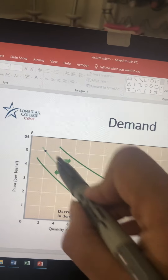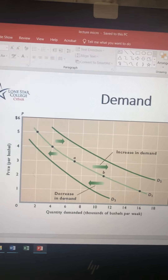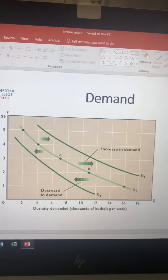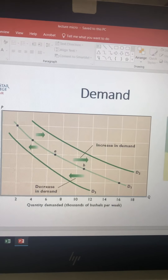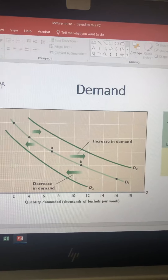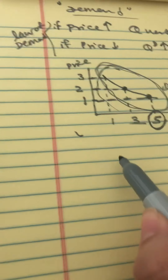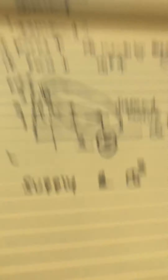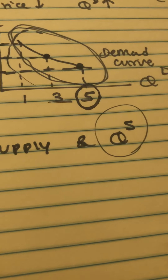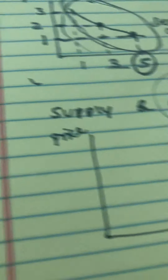So to summarize: if price changes, there is no shift — we move along the curve. But if anything other than price changes, there will be a shift in demand. This also applies to supply. If price changes, there is no shift in the supply curve. But if anything other than price changes, there will be a shift. Quantity supplied is just one point on the supply curve, while supply is the full relationship between price and quantity supplied.